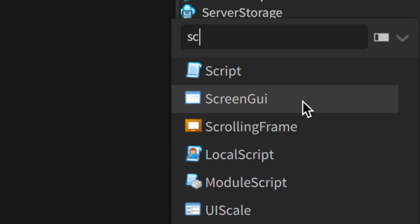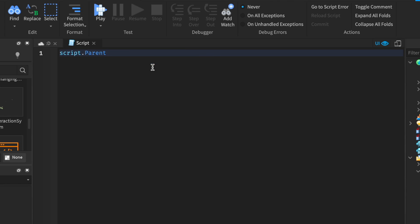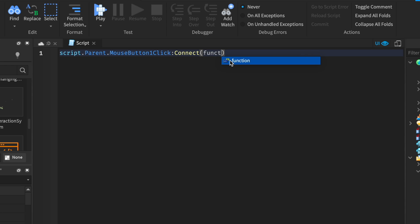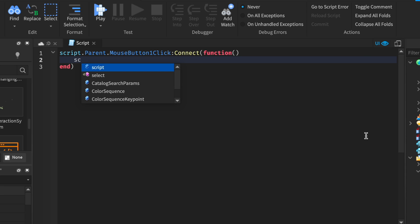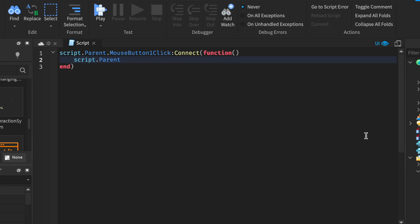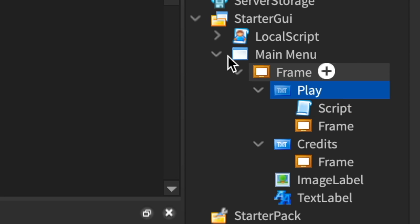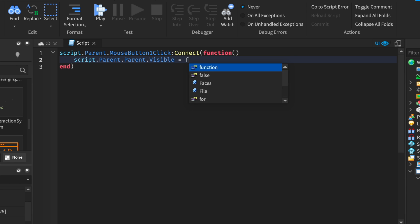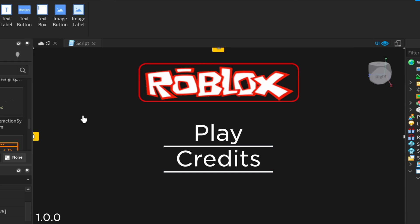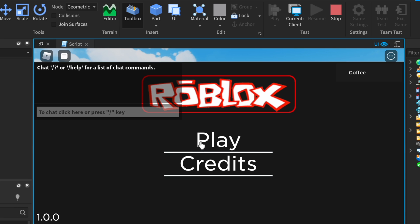Now for the play button, just create a script. Script.Parent.MouseButton1Click:Connect(function() — then make it hide the main menu. So Script.Parent.Parent — that's the frame — .Visible = false. So now when you click the button, the menu is gone.